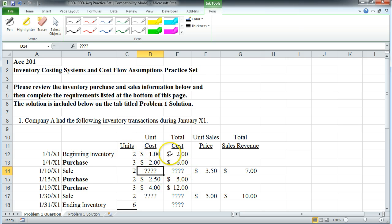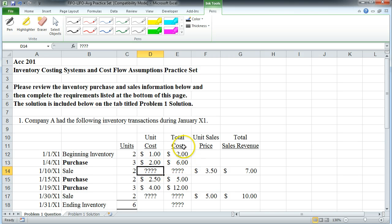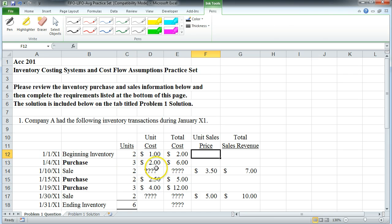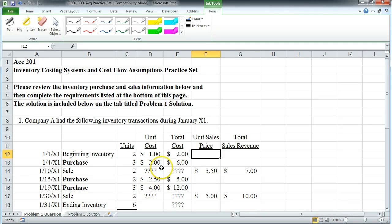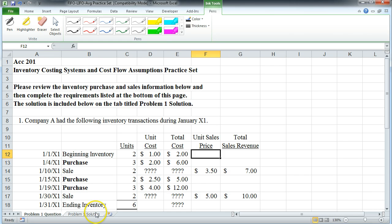We could be using first in first out where we would expense these first, last in first out where we would expense these first, or a moving average which would take the average of this total cost divided over the five units and that would be the average cost at which it sells. So this particular video is going to work through an average cost system under perpetual method. So this is called moving average. It's moving average because the average gets recomputed every time you purchase some more inventory.